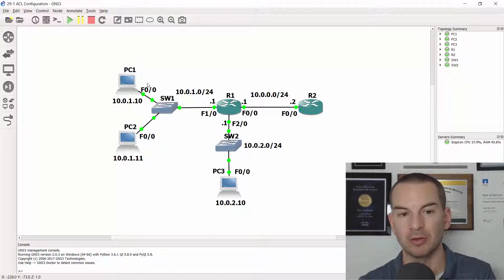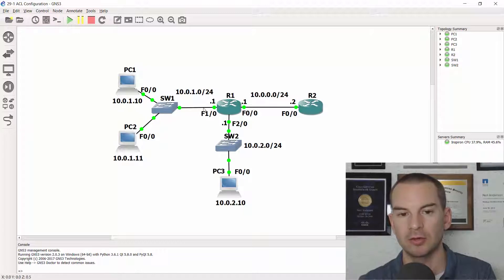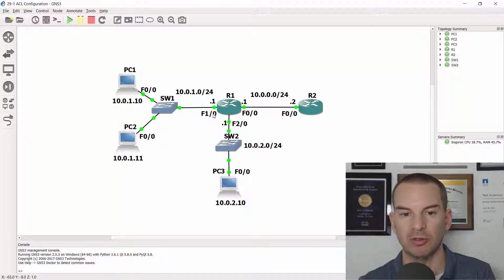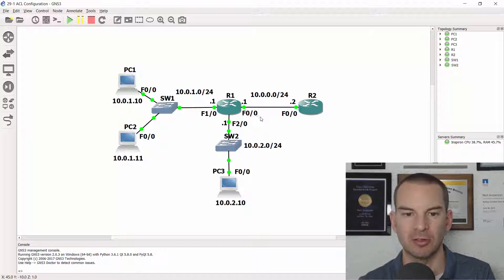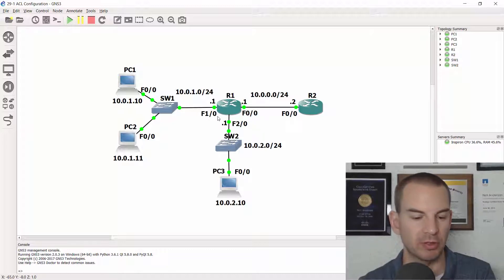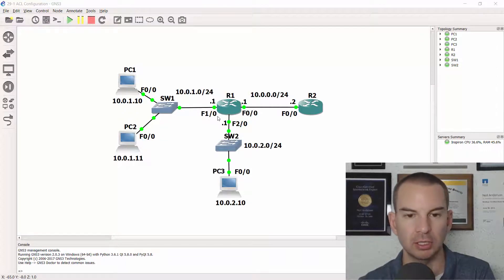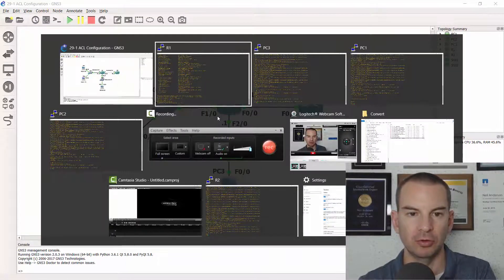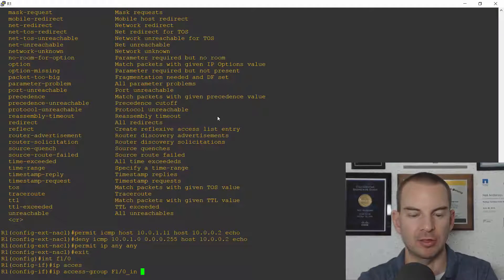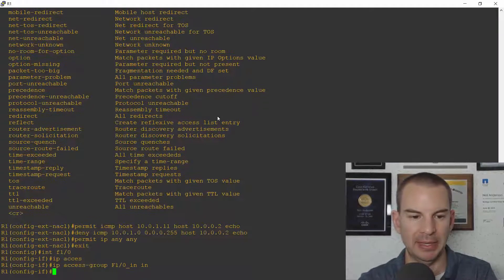Looking at our topology diagram on fast one slash zero the traffic is going from the PCs going to R2 so it's coming in on fast one slash zero it's going out on fast zero slash zero so I'm applying it on fast one slash zero here so the direction is going to be in.